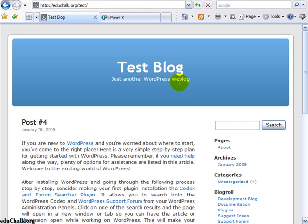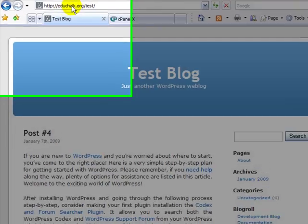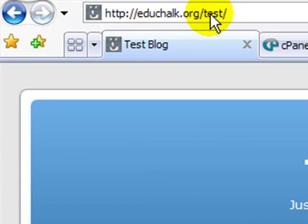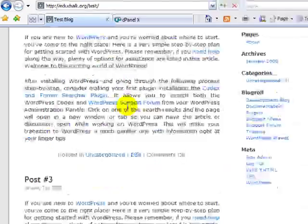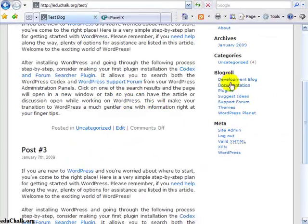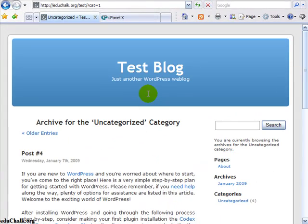In this tutorial, I'll show you how to take a blog that you have installed in a subdirectory on your site and move it to root. We'll use this test blog as an example. If you look in the URL, it's installed in a subdirectory called test. I have some sample posts here and it's all working properly on the site in my test subdirectory.